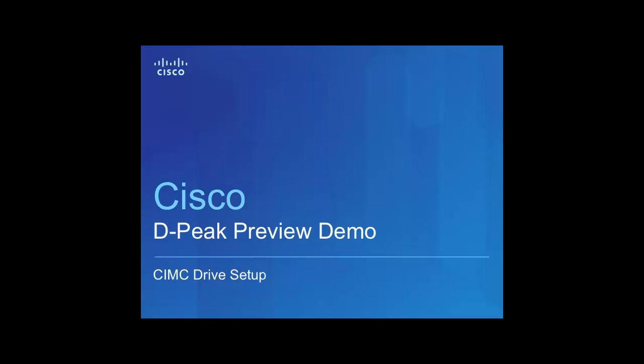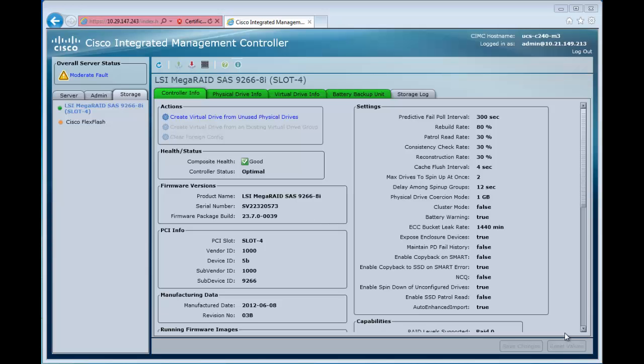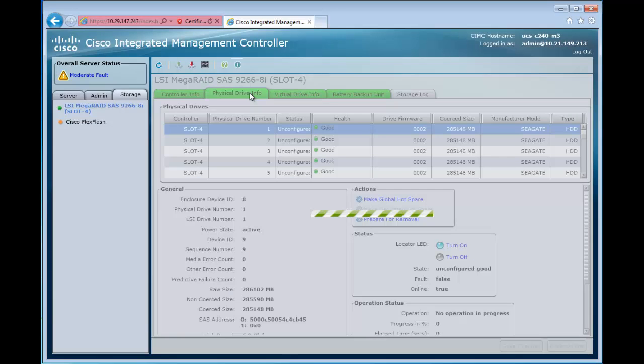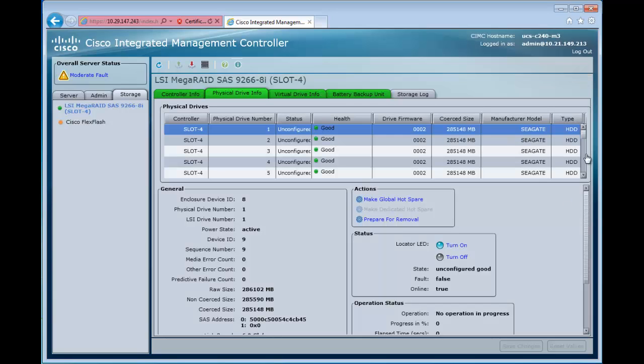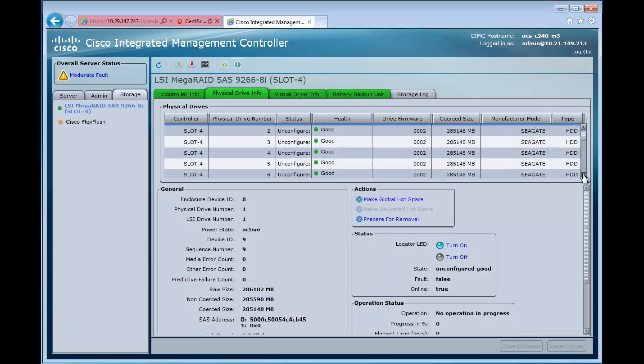This is a preview of a CIMSI drive set up using Dpeak or CIMSI 1.5 firmware. We've opened our CIMSI here and we're going to navigate over to our physical drive info, look at the drives that this particular server has in it.